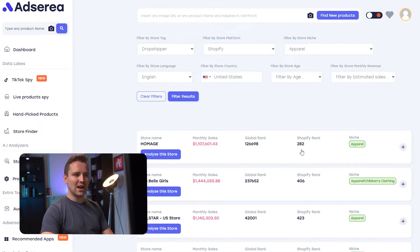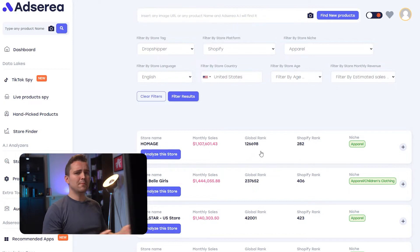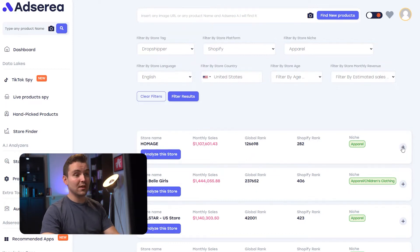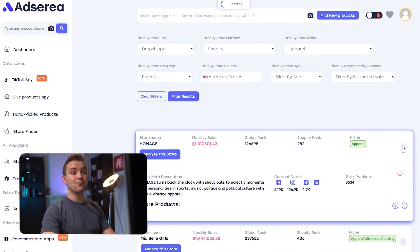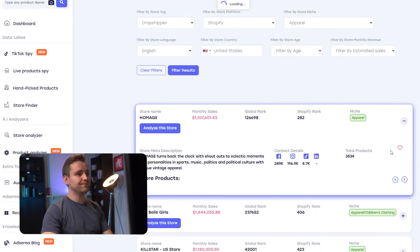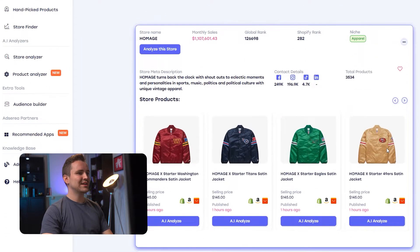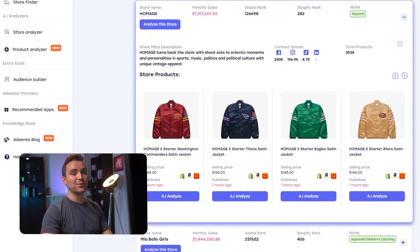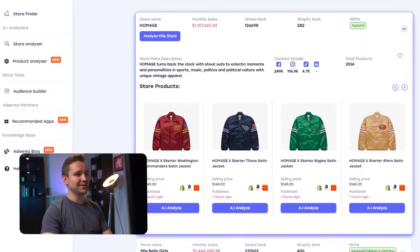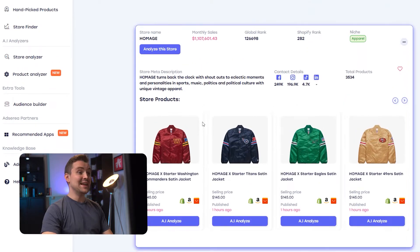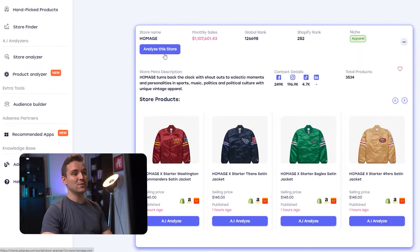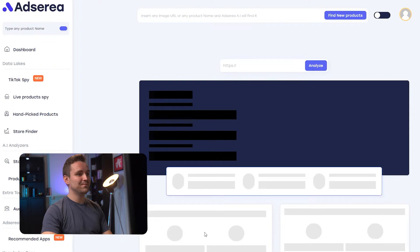I can see their Shopify rank and their global rank. But this is too little info, so let's tap the plus icon to see some more information.